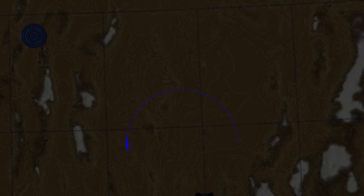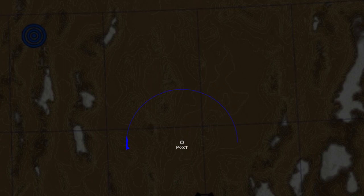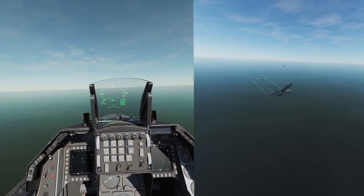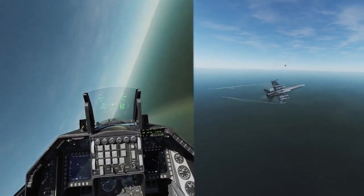An aircraft flying in a still air mass in a balanced level turn with a fixed angle of bank will describe a perfect circle in space. The path traced by a turning aircraft is called the turn circle, and will vary according to conditions and aircraft performance. The post is a notional position at the center of the turn circle — a reference point for positioning. Turn rate is the rate of change of a turning aircraft's heading measured in degrees per second, and turn radius is the distance from the post to the aircraft.